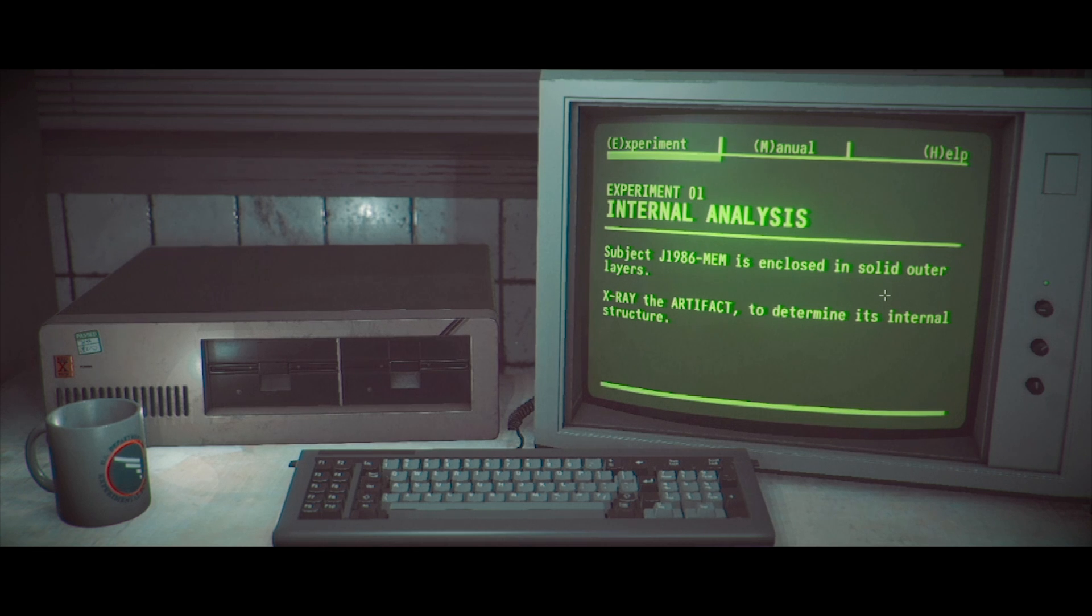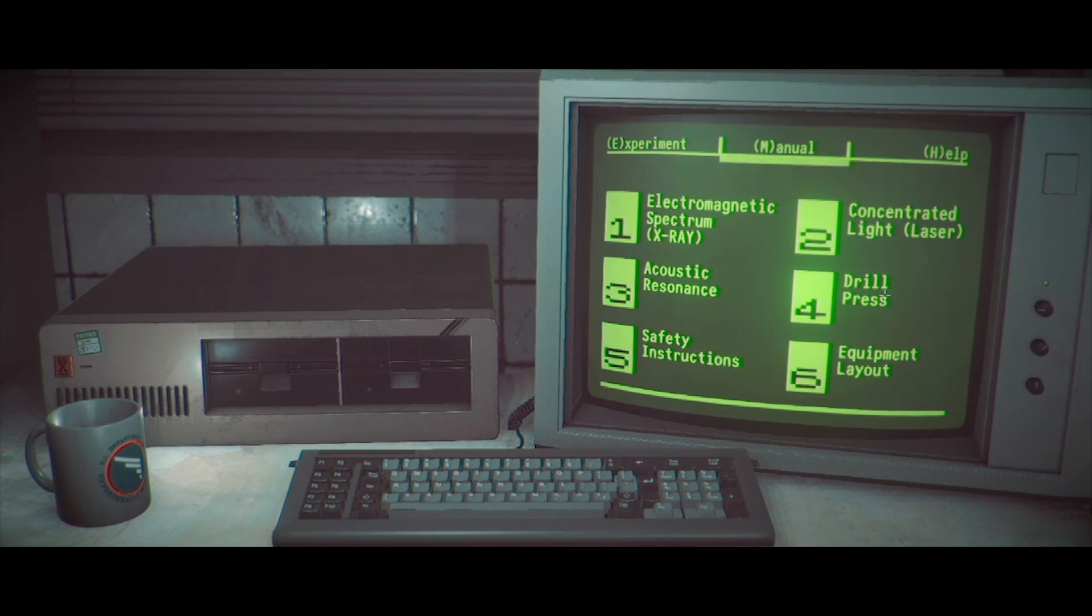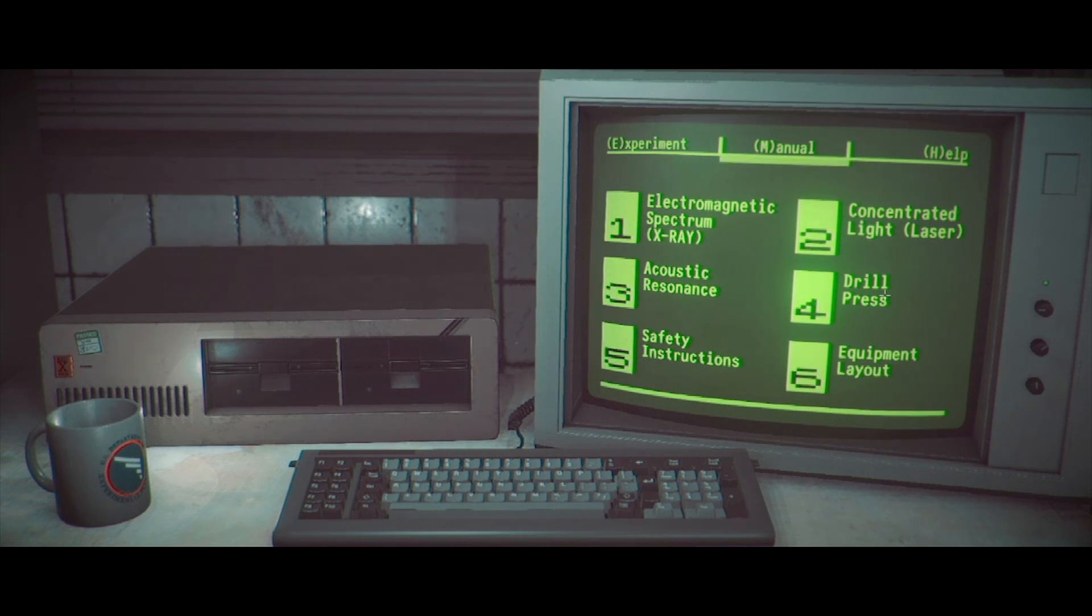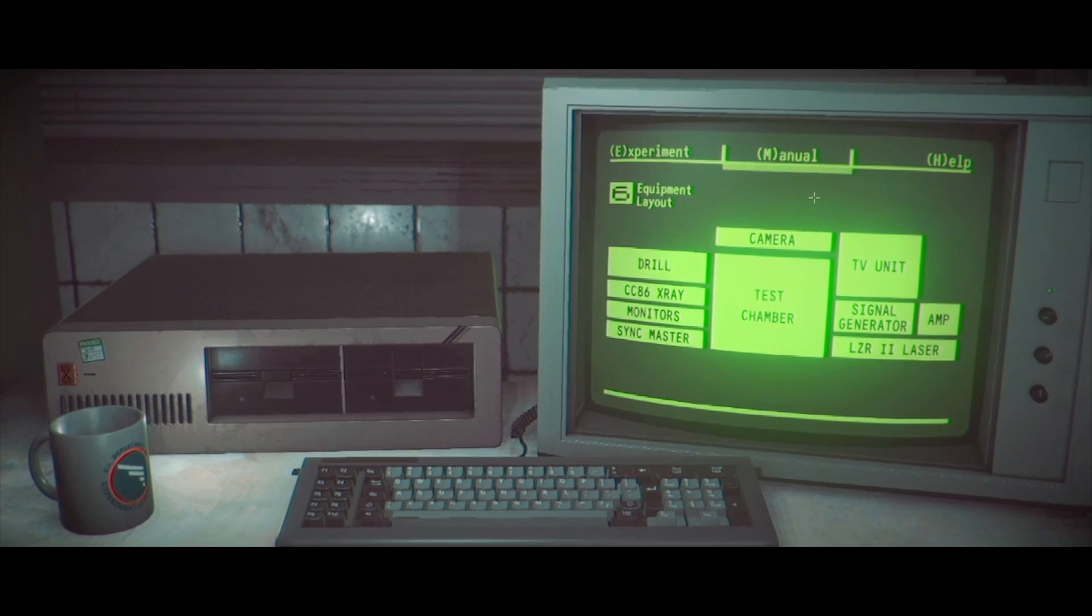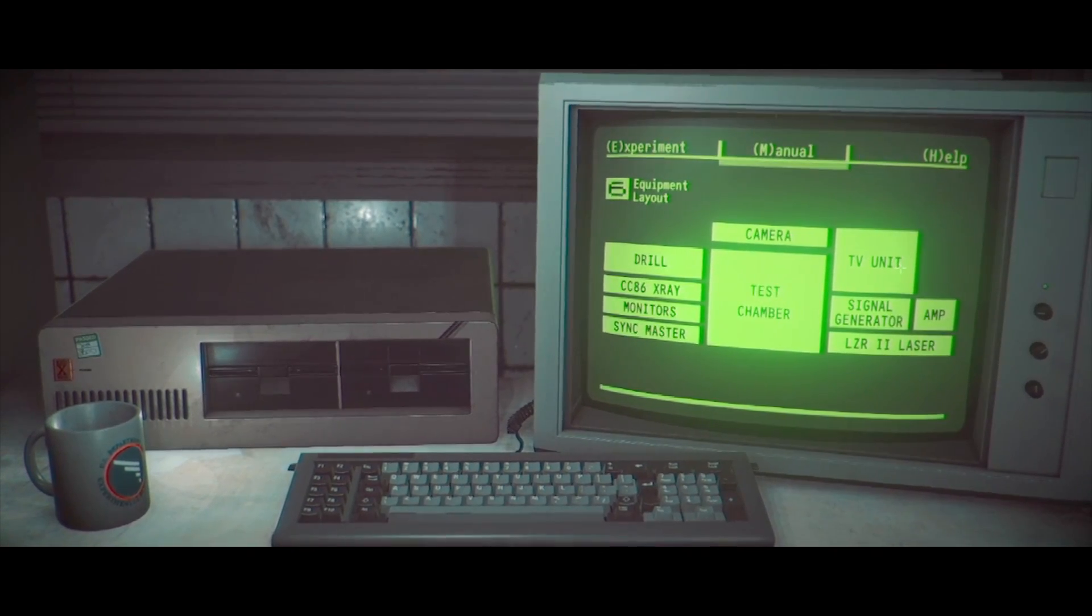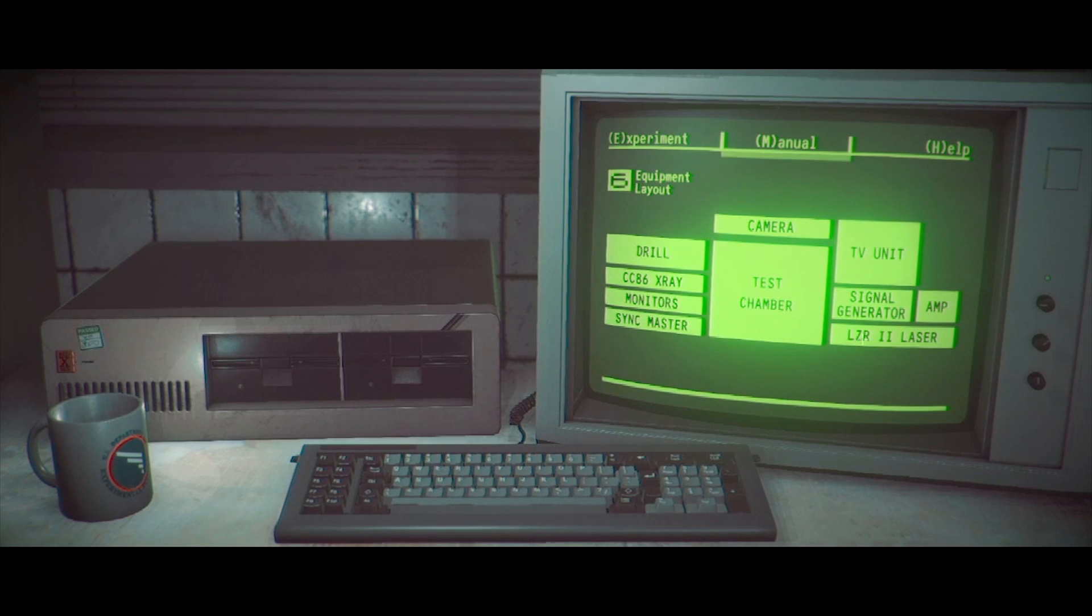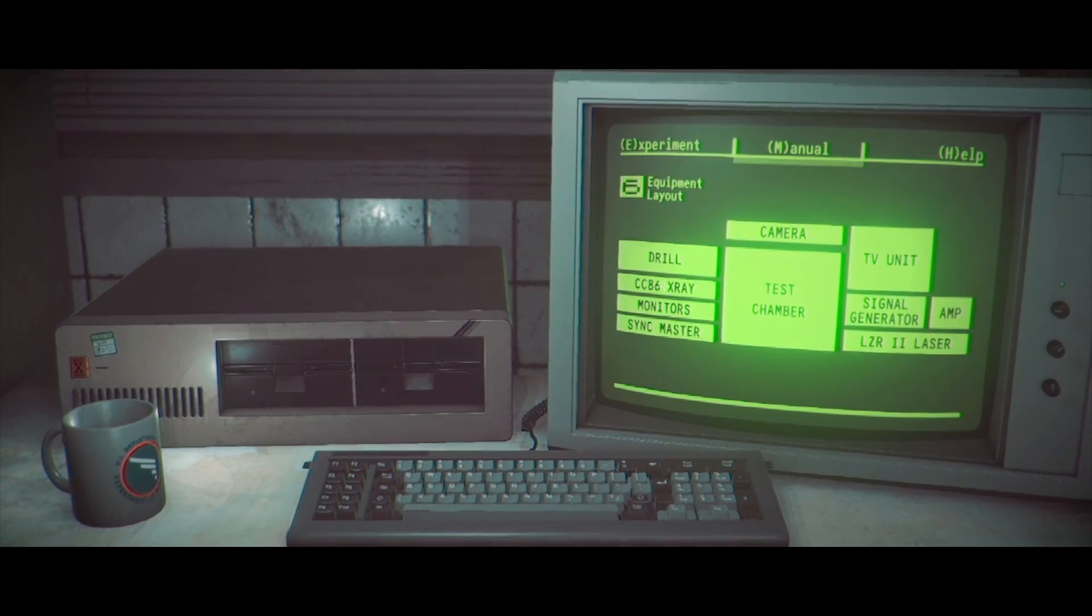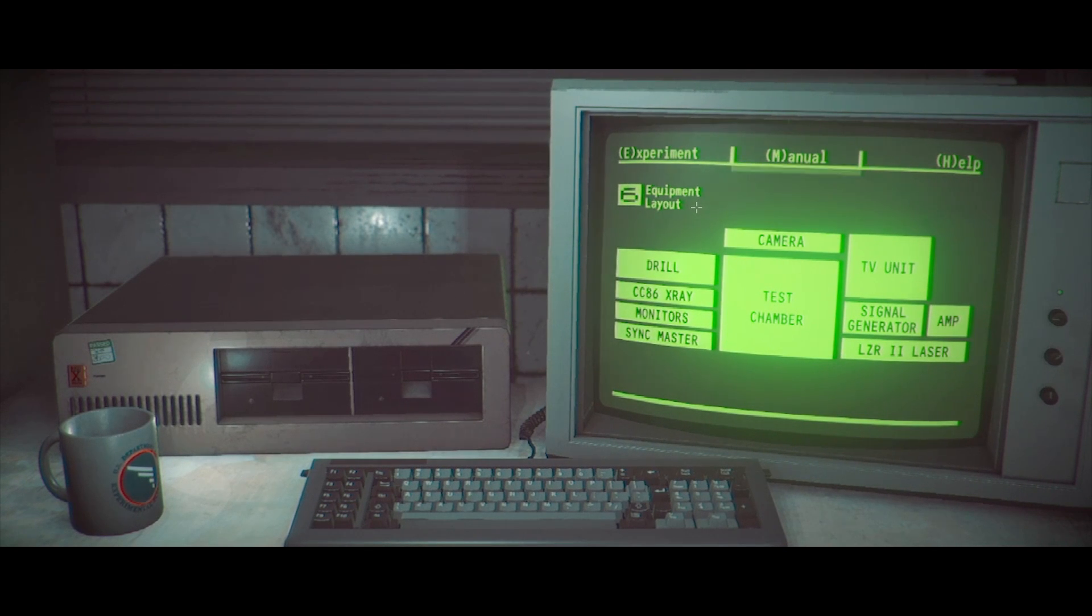Is enclosed in solid outer layers. X-rayed the artifact to determine its internal structure. Okay. Electromagnetic spectrum X-ray. Should I write this down? Don't forget. No, it's fine. Concentrated light laser, which is two. Three is acoustic resonance. Four is drill press. Five is safety instructions. And six is equipment layout. Let's look at six. All right. So, we have the camera is on top. TV unit. Signal generator. AMP. LZR. Test chamber. Drill. X-ray monitors in sync.